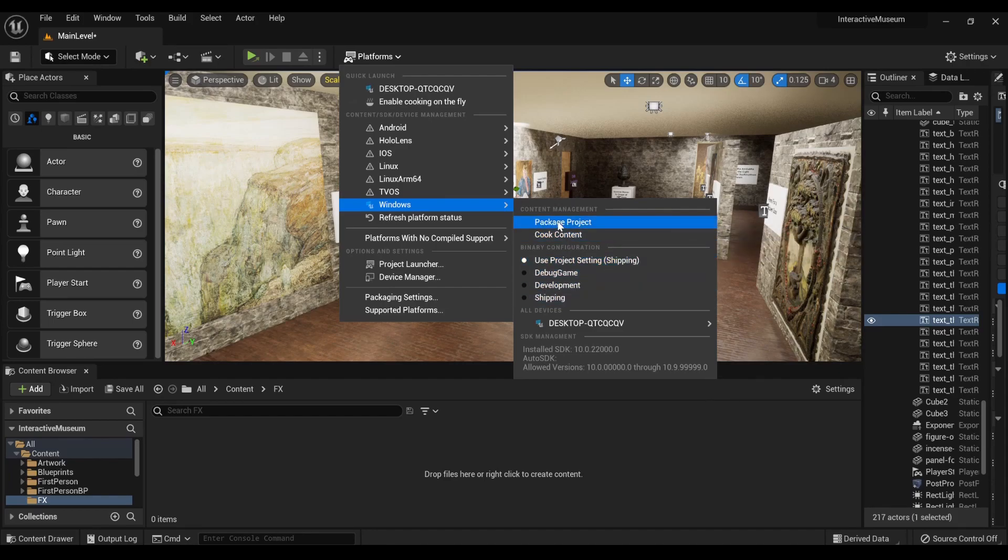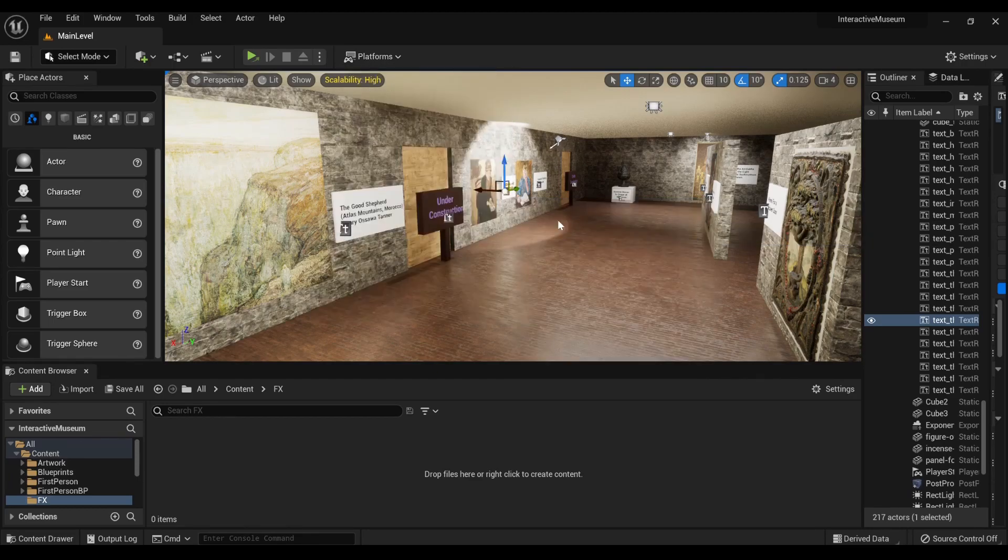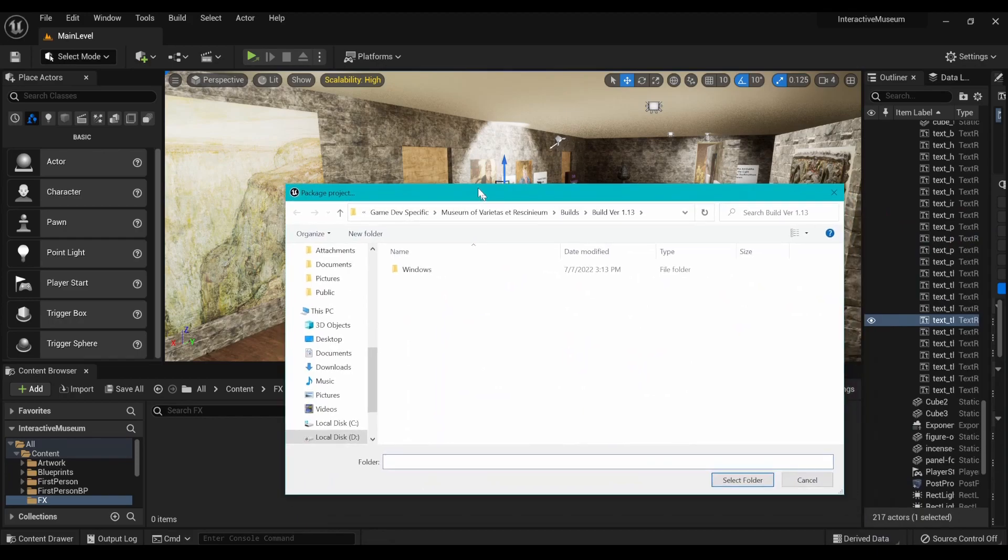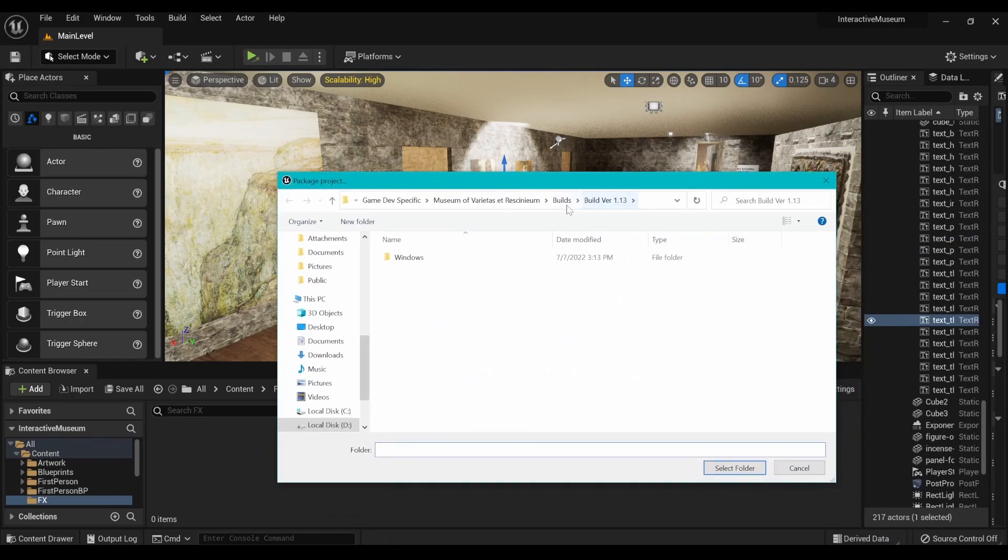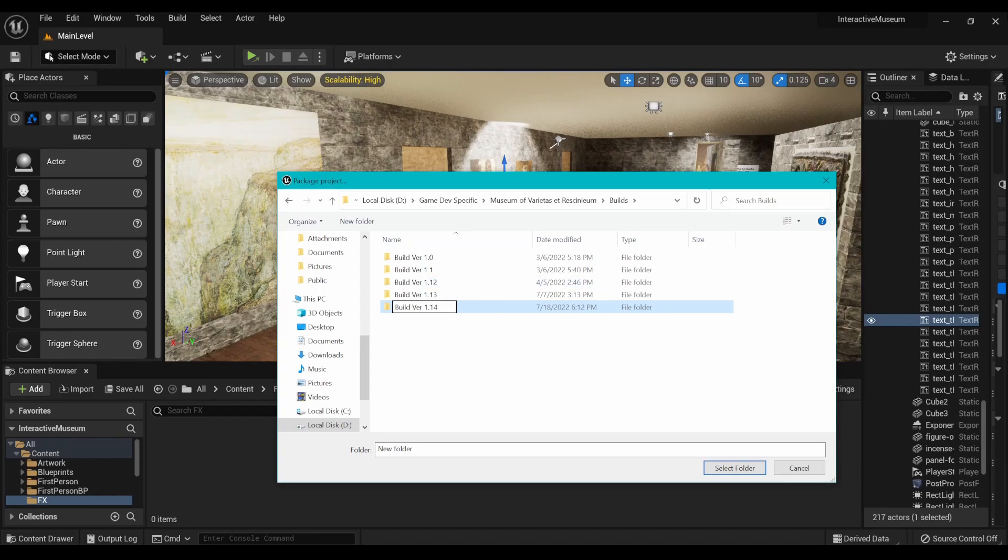And then you hit Package Project. You also have Debug Game and all that. So in this case I have a folder for builds. Some of these I think I started to build and then there was some issue or other.